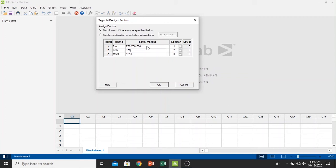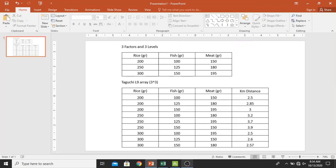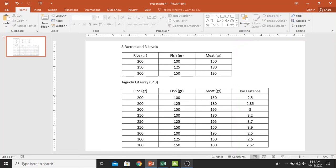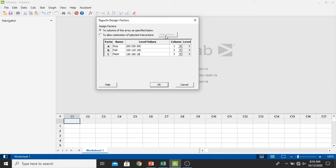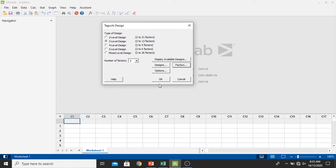We input 100, 125, and 150. We look at our data once more for meat: 150, 180, and 195. I'm going to check once more that my data has been corrected. My data has been corrected.